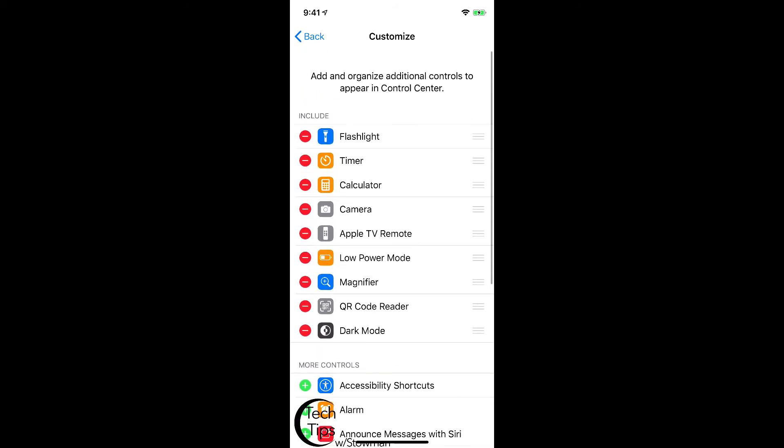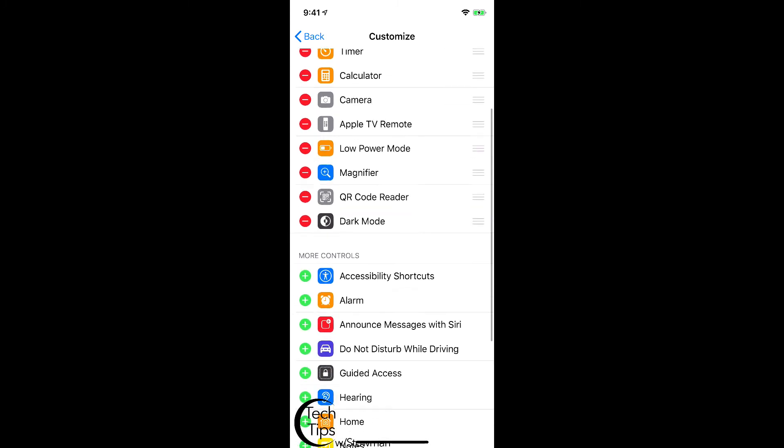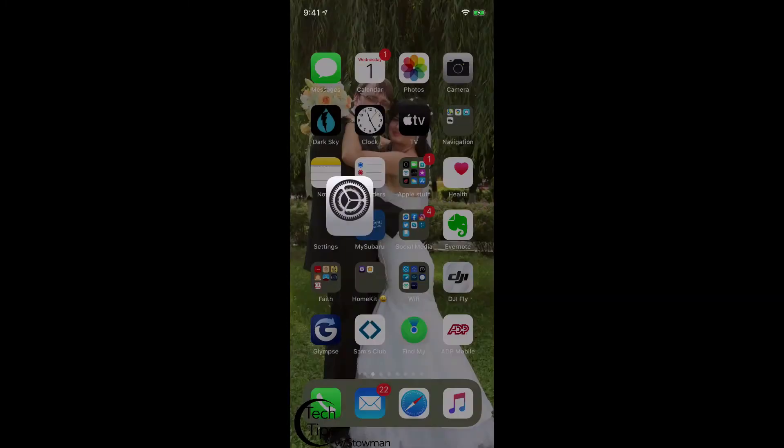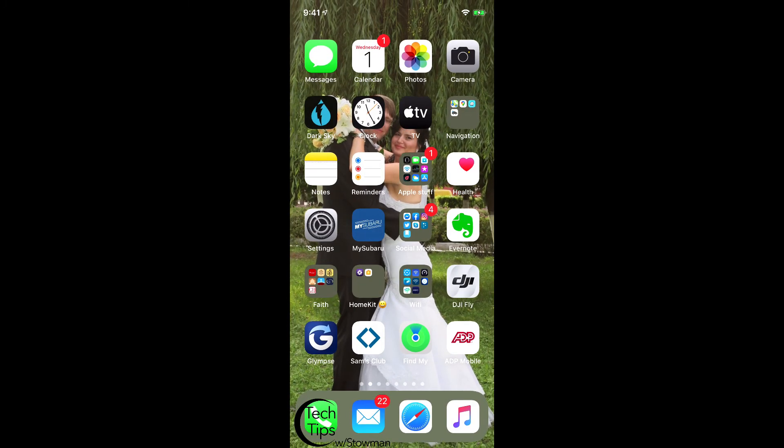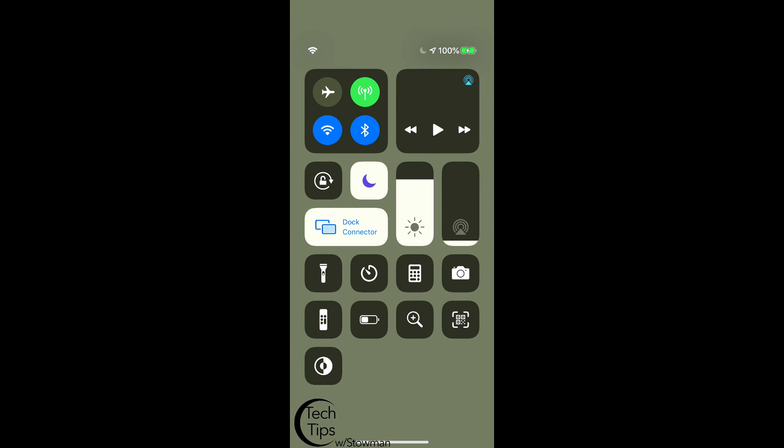Now if you notice, it's in the top section under Include. So once we do that, we're going to swipe to our home screen and we're going to swipe down, and now you see we've got Dark Mode included. So if I tap on Dark Mode, now it's active.